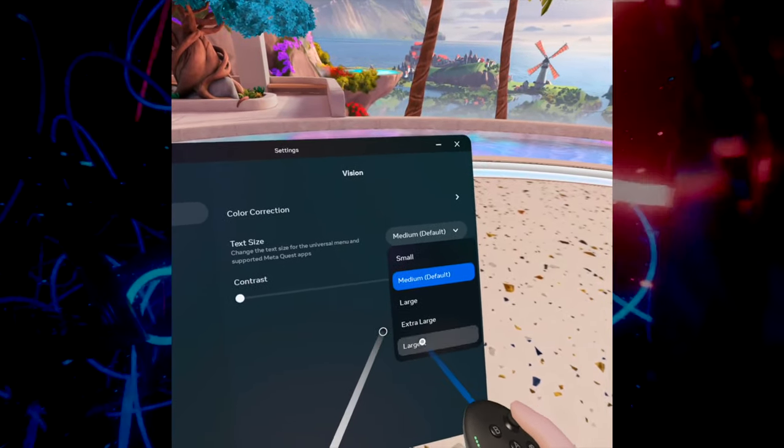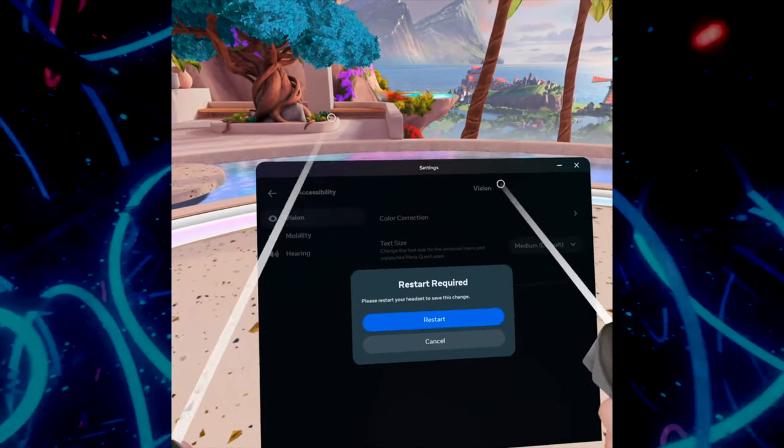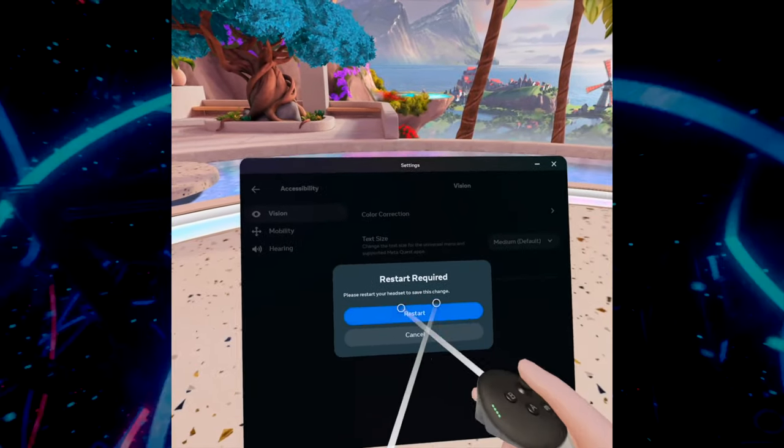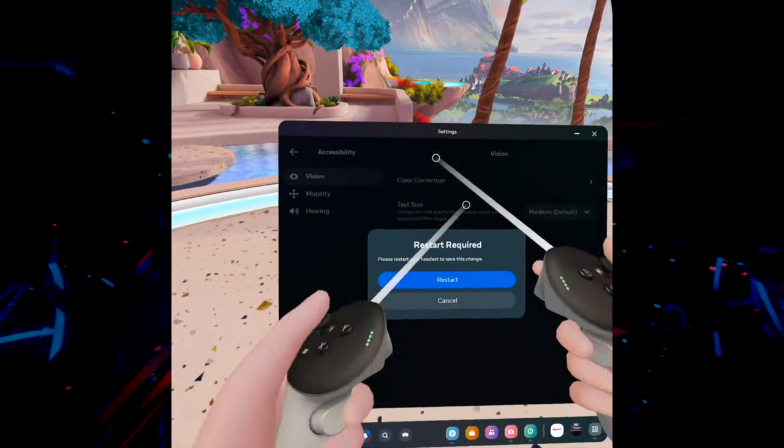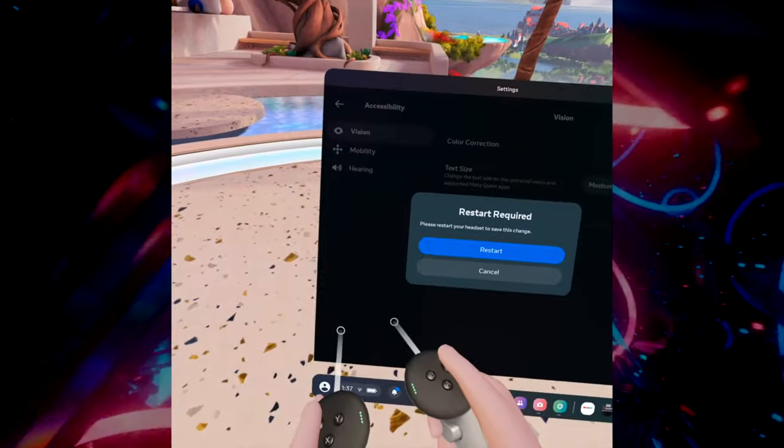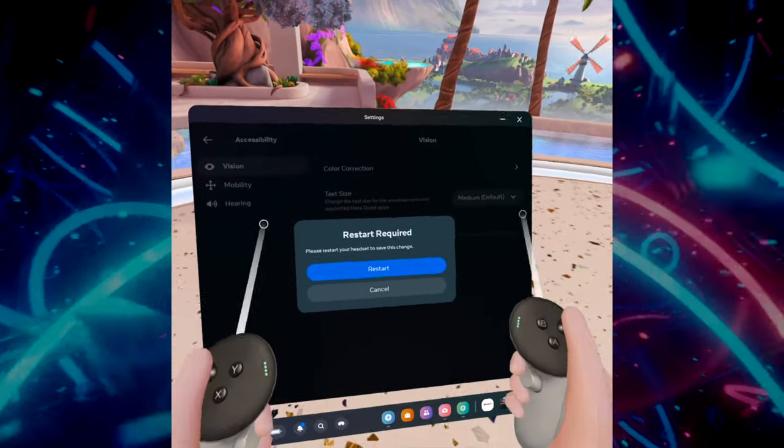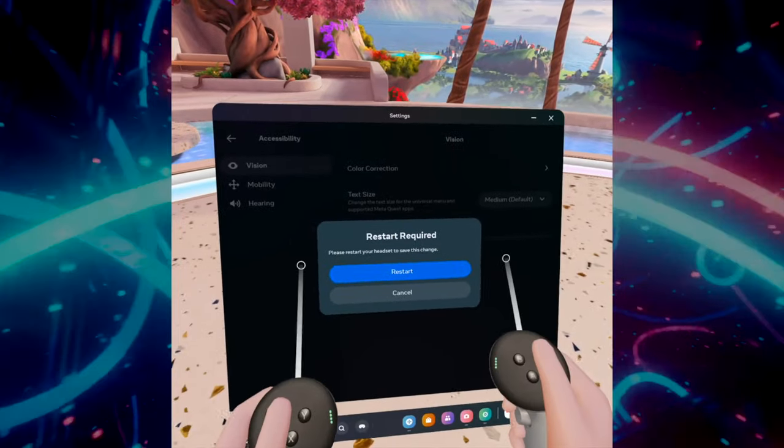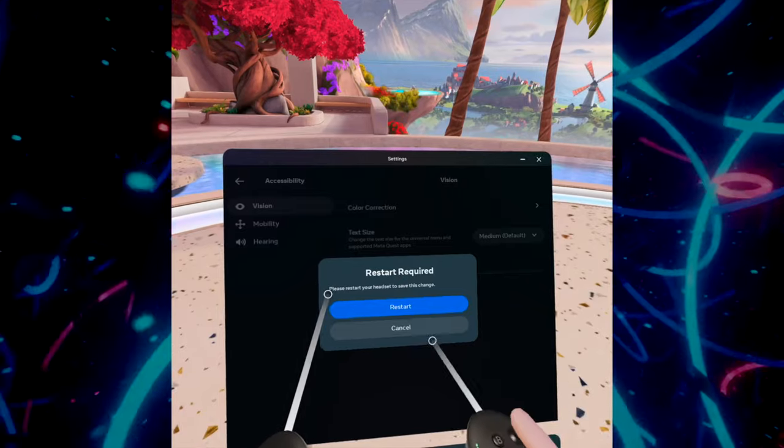If you select, let's say, Largest, it will ask you to restart the quest. So press the blue button, the quest will turn off, and then on back again, you don't need to touch anything, and then you'll see the change.